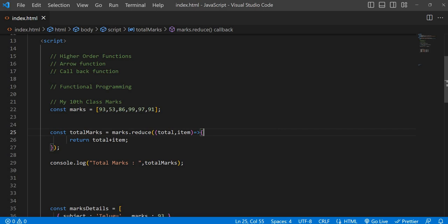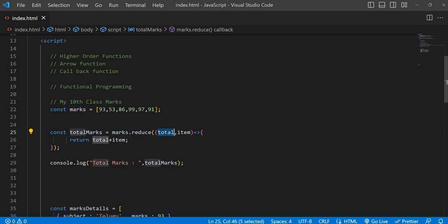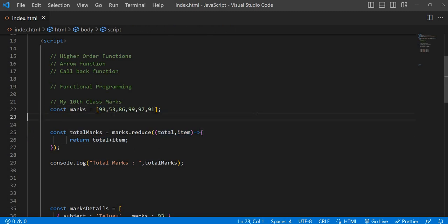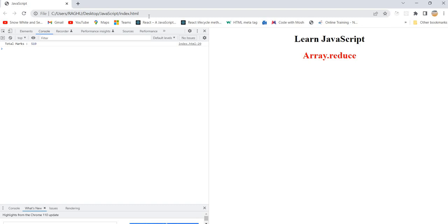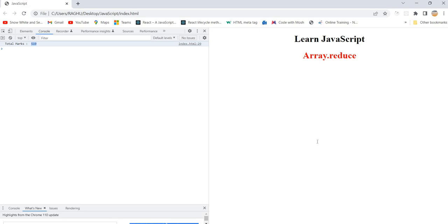So here we have marks details. I'm just doing marks.reduce and we have provided the accumulator. Even if you calculate total with the help of a for loop, you take a reference — first it initializes total equal to zero. With this syntax it's working perfectly and we are getting the output. We are just adding the new item to the total every time and at the end we are getting the result.